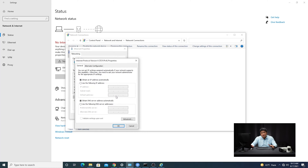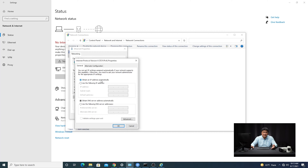There are a couple of ways you can set the IP address of the computer. One is through Obtain IP Address Automatically, which means DHCP, allowing the router to assign the IP address. But the issue with that is sometimes the network that the computer is on might not necessarily fall into the same network segment as the camera's default IP address. For example, it could be a 10 network. So if that's the case, you can manually change the IP address of the computer to match the segment.